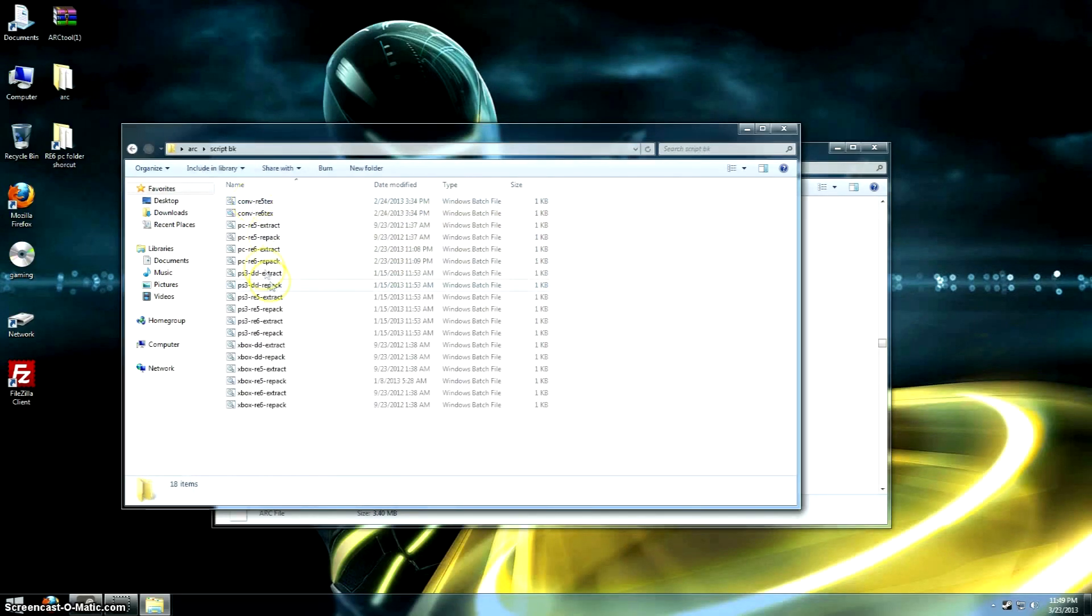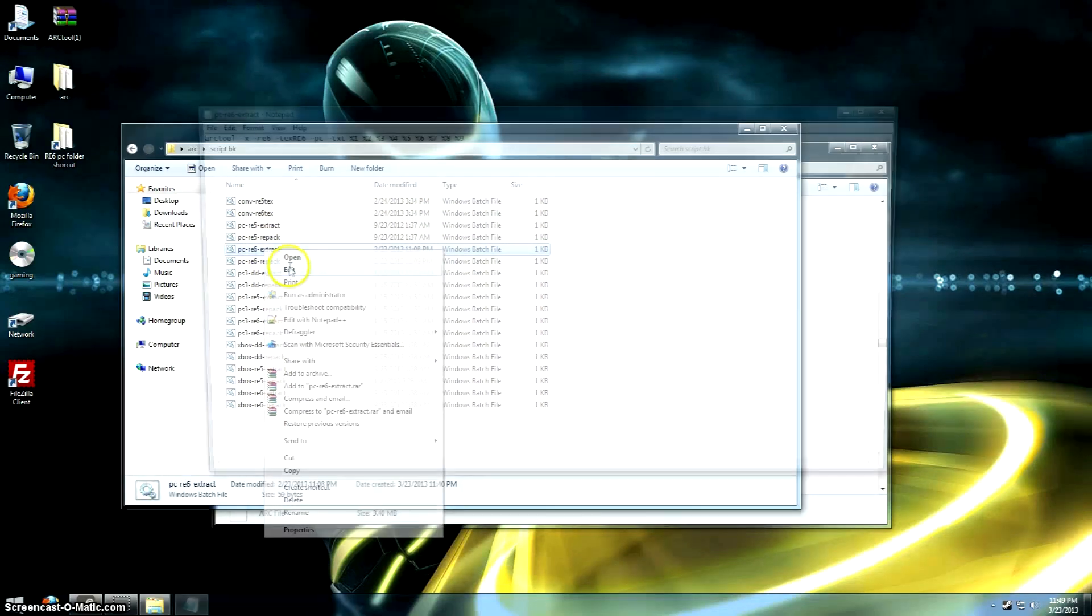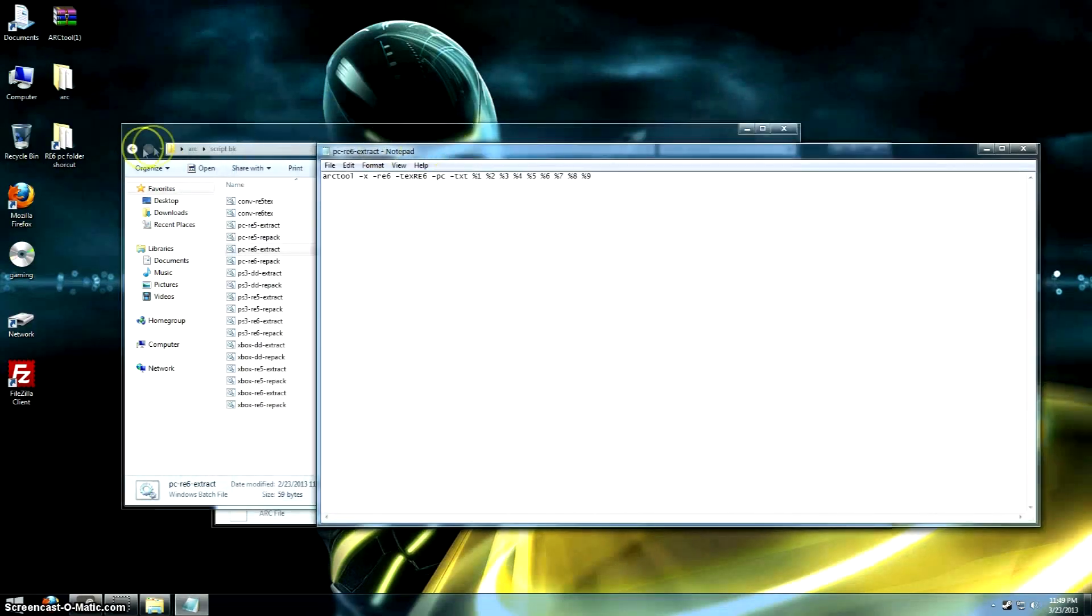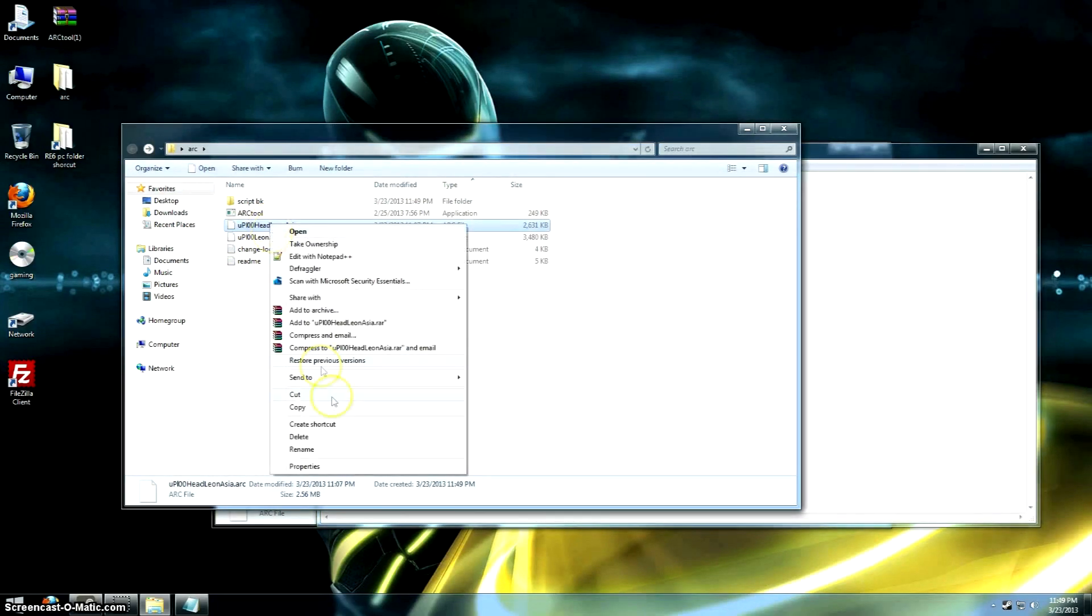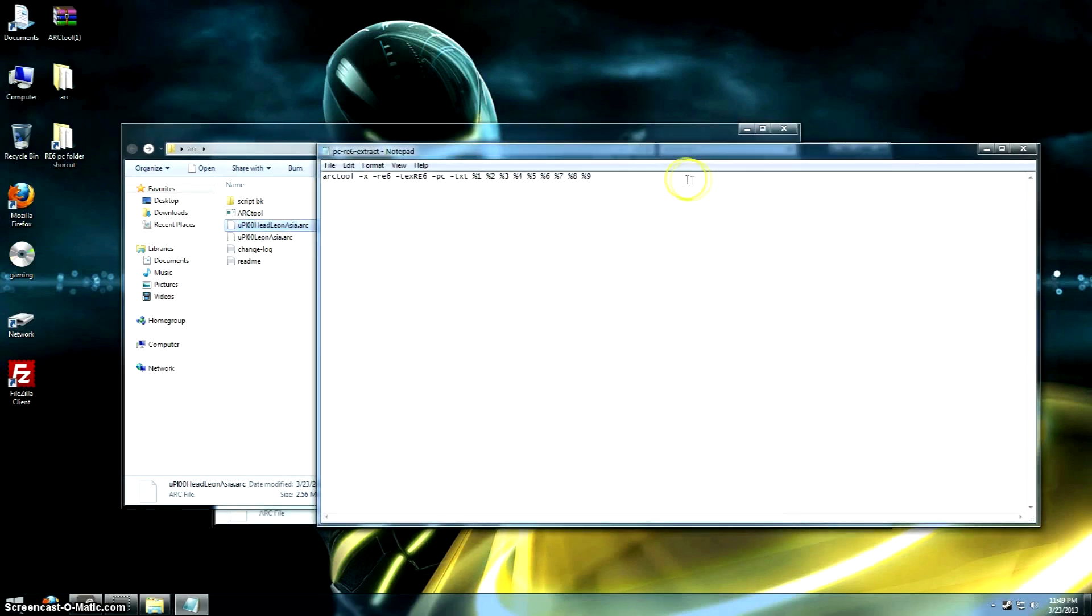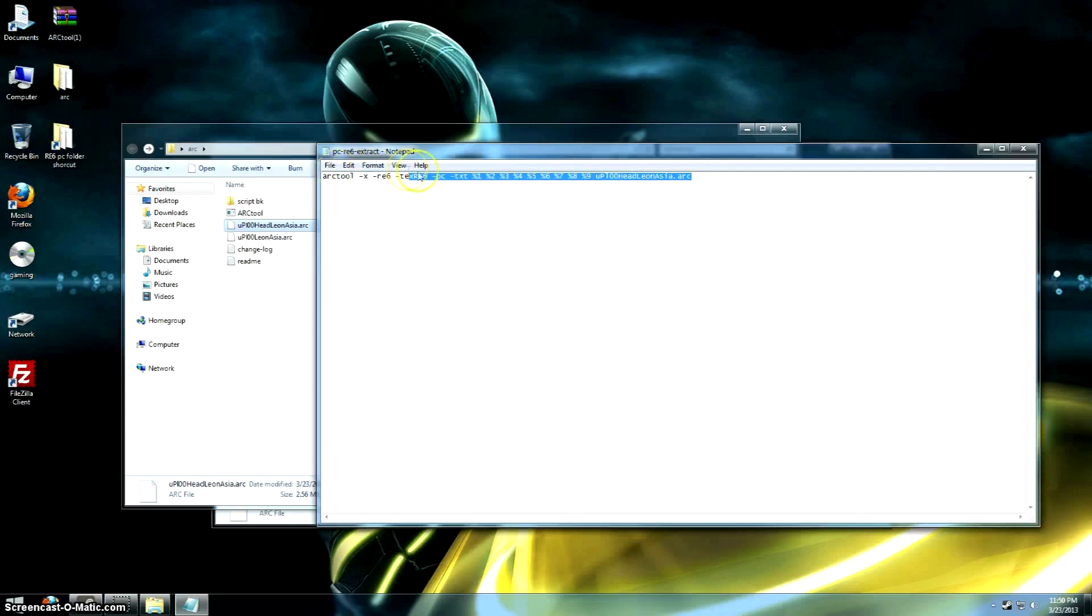What we're going to do is open up the default one here, the extract one, hit edit. Let's go back and just copy the file names for the ARC files we want to open. We'll just copy that, and we'll paste it. The line we want to add is "-tex", and make sure we put .arc at the end of that file name there.